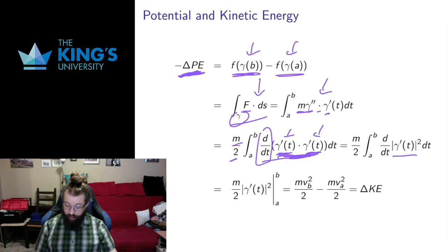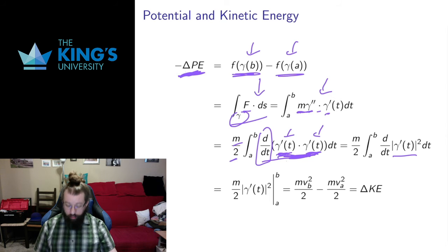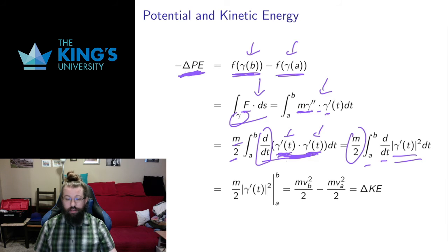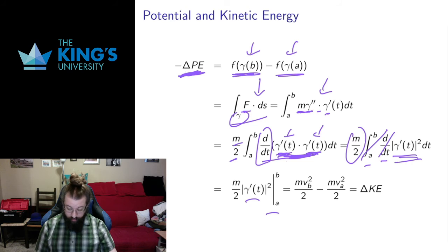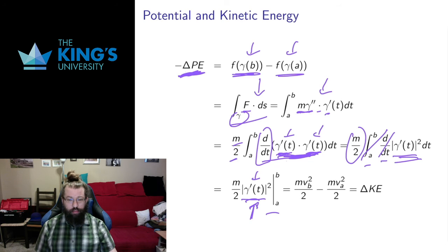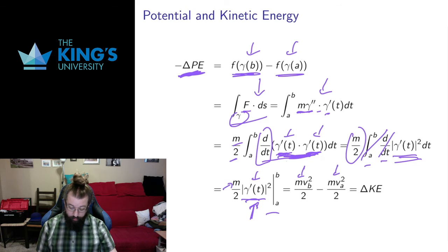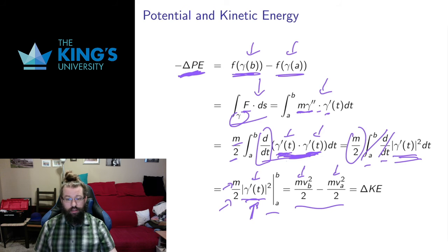That dot product is the length of gamma-prime squared, since the dot product of any vector with itself equals the length squared. Now I have constants outside and a derivative of something inside — an integral of a derivative — so I can use the ordinary single-variable fundamental theorem to cancel and evaluate on the endpoints. Evaluating at b minus a, the length of gamma-prime is the speed — so I get mass over two times speed at b squared minus speed at a squared. These are the conventional terms for kinetic energy, so I get kinetic energy at the end minus kinetic energy at the start.